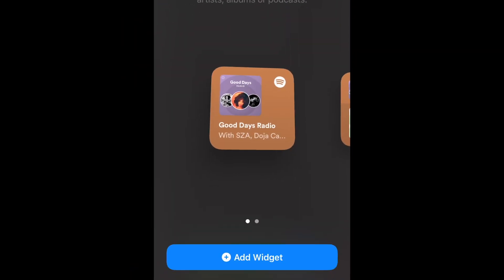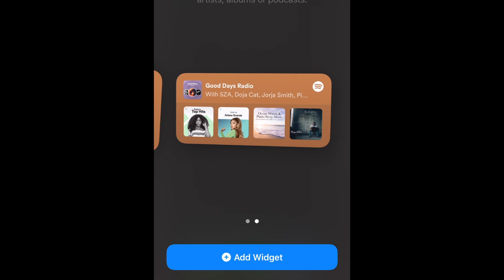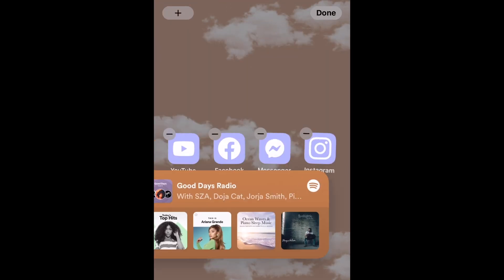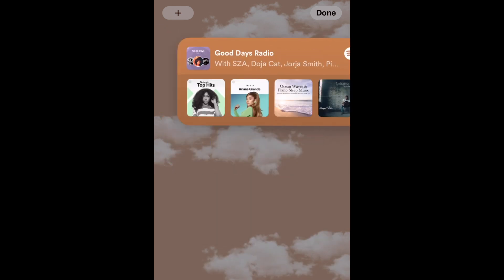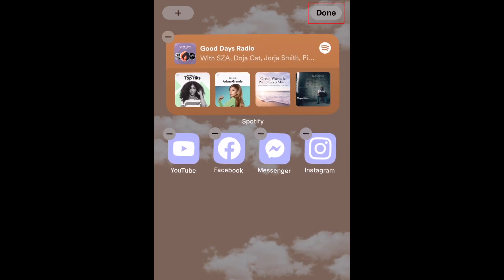Now choose the size of widget you'd like to use. The larger the widget, the more options you'll have available for instant playback. Tap Add Widget. Now you can drag and place the widget wherever you'd like on your home screen. When you're happy with your layout, tap Done in the top-right corner to save.